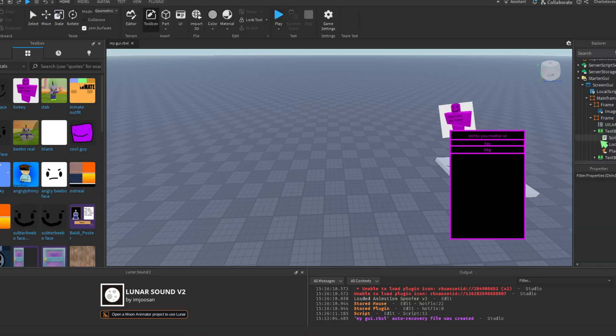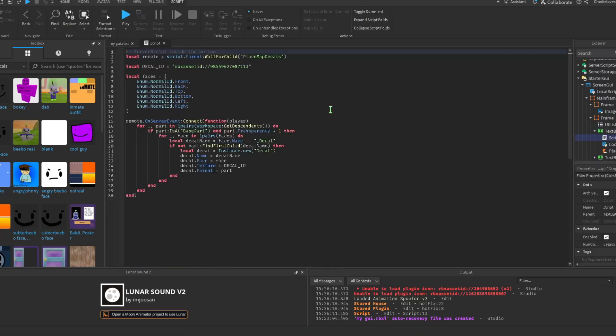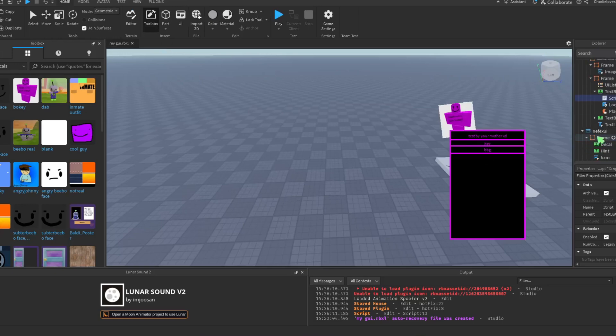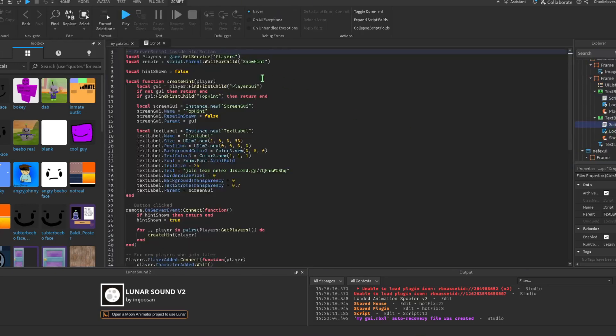Now follow the video and change some stuff. For the image, put in the RBXL ID for the decal you want to use. For the hint, write whatever you want instead of the Discord advertisement.